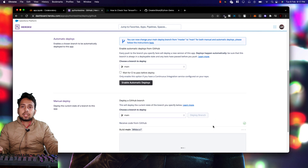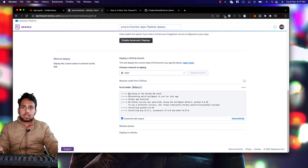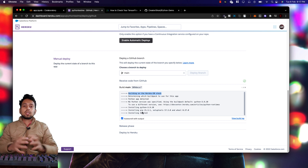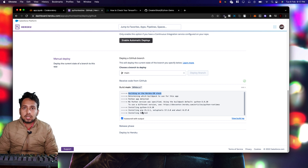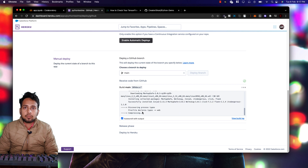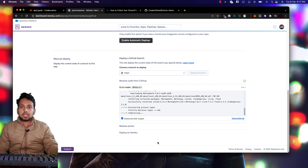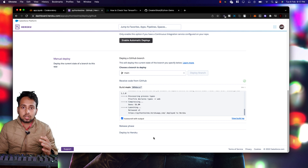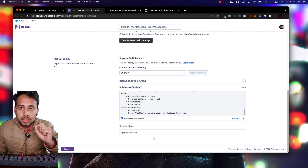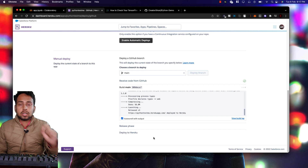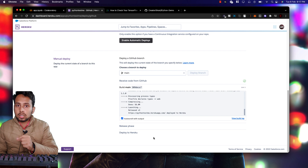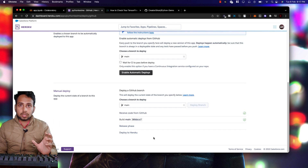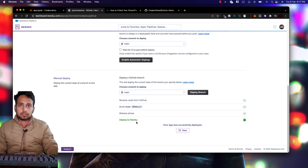Heroku starts building the app and installing dependencies. Once done, our Flask app will be up and running. Our code is a simple 'Hello World, Welcome to Cybercrete' response. Remember: if you're using images, use os.path for proper image path allocation. Let me click 'View' to open the app.